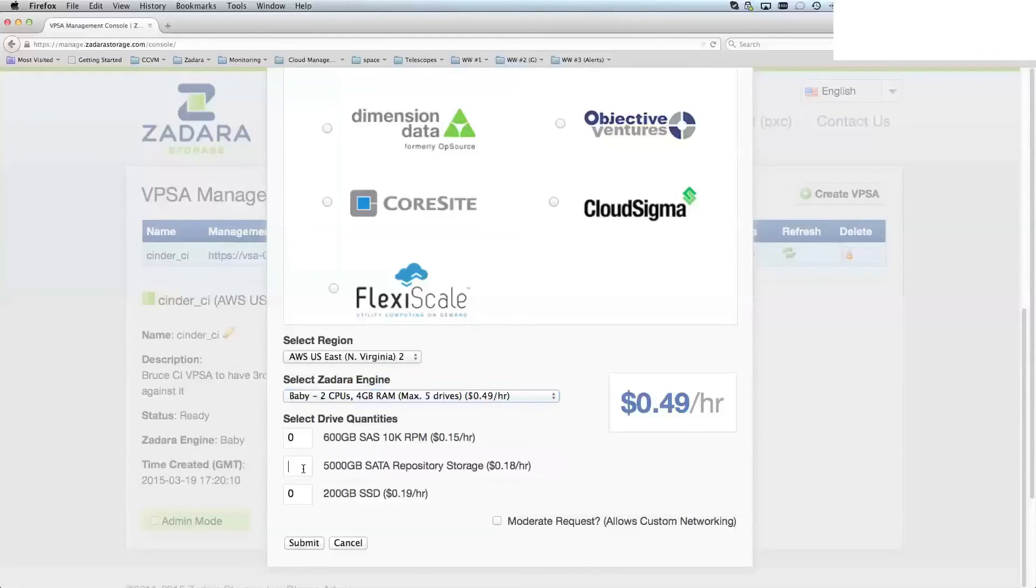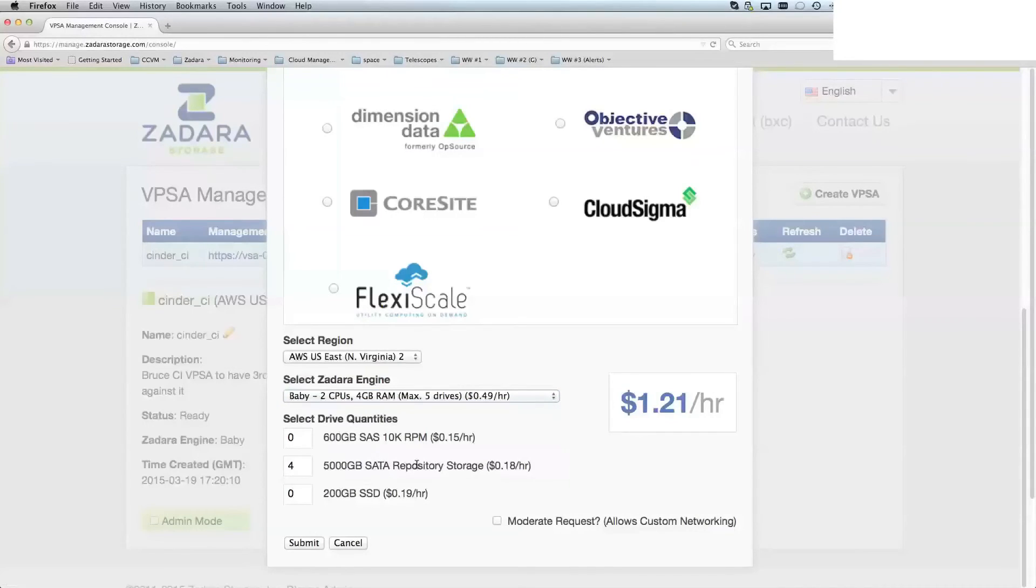If I go for four drives that I want to do, the five terabyte repositories, that's it. Then I can just go ahead and hit submit.